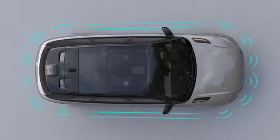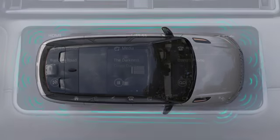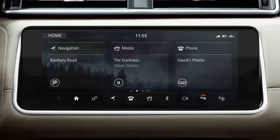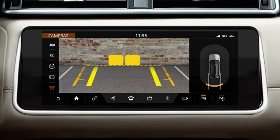When reversing into a parking space, the system automatically activates. The rear camera displays an image from the rear of the vehicle. Reversing and parking guidance lines are overlaid on this image.